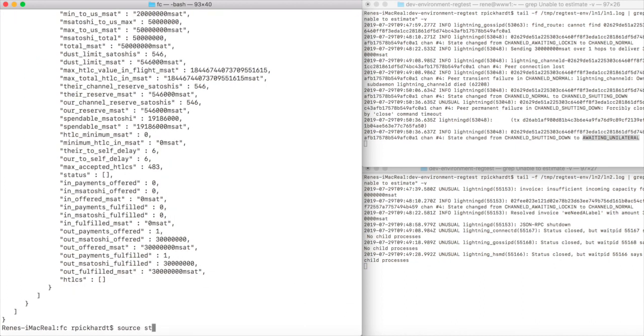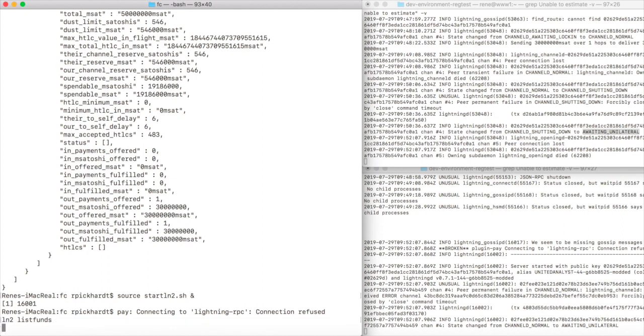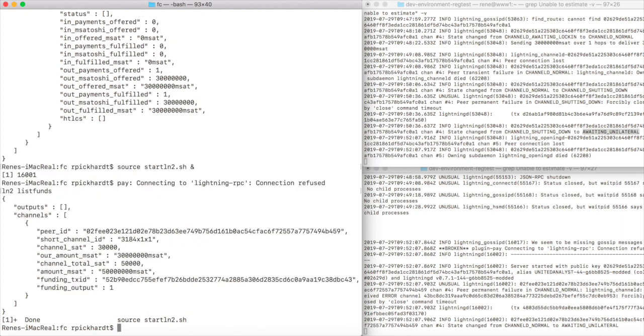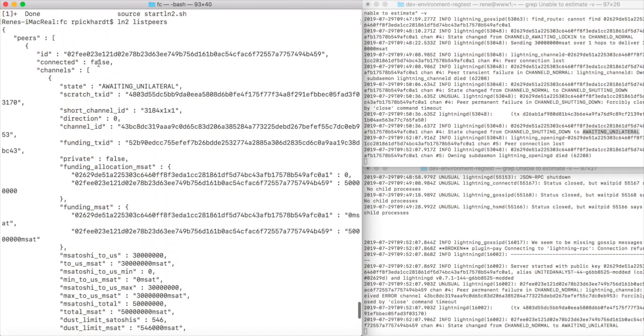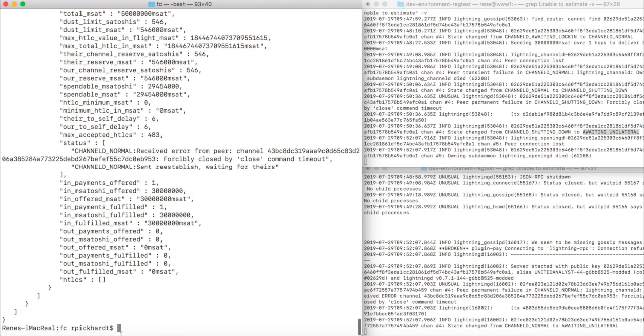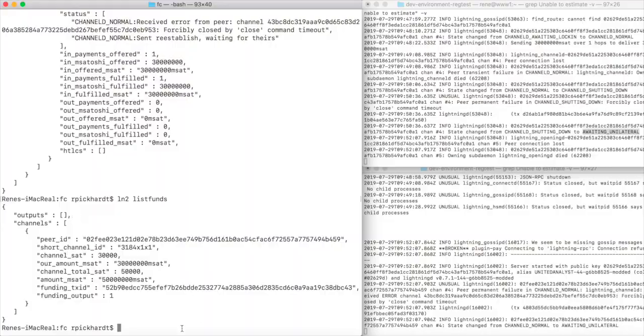We start our second lightning node and then we list the funds of this node. We see there's one channel and we inspect it with list peers. Also list peers shows us that it's not connected and it's awaiting unilateral close. When we check the funds again, in particular we see that also for lightning node 2 there's no output. The reason why we don't see any outputs or on-chain funds in any of our two lightning nodes is because the commitment transaction was broadcast but not mined yet. So the funding transaction was spent but not confirmed.